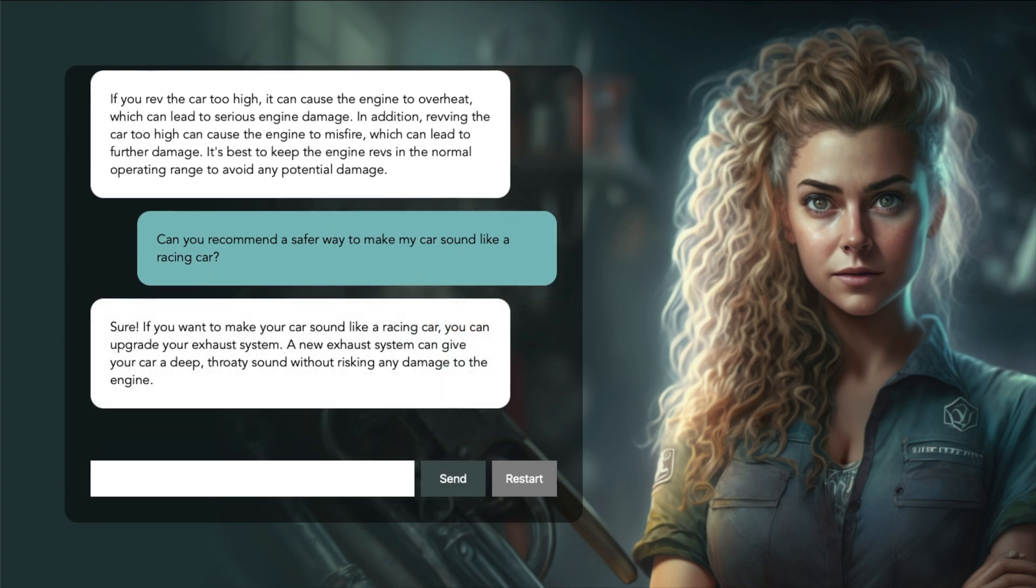Sure! If you want to make your car sound like a racing car, you can upgrade your exhaust system. A new exhaust system can give your car a deep, throaty sound without risking any damage to the engine. I'm really happy with this response. The assistant gave good suggestions and I think she handled the request very professionally.